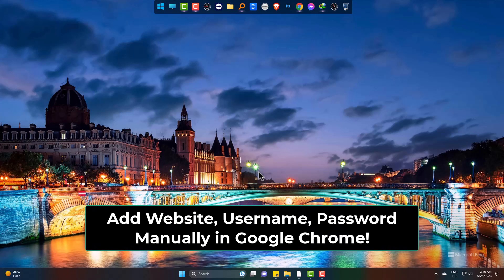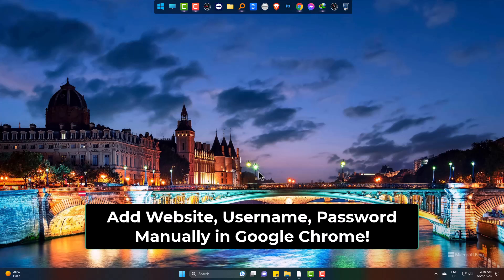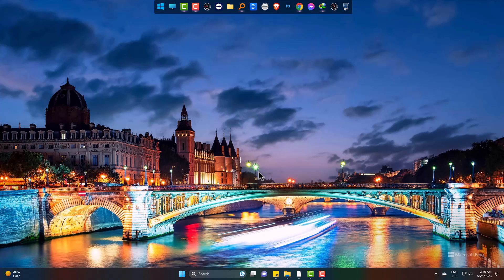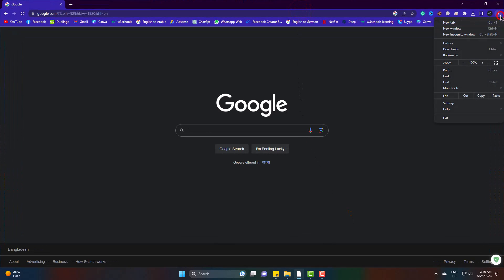If you do not see the save password prompt, then this will help you a lot in Google Chrome. On Google Chrome, go to settings.